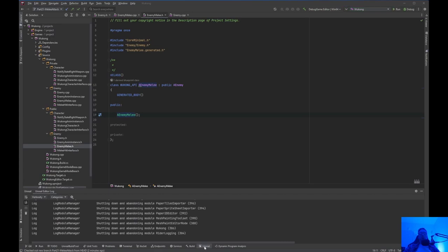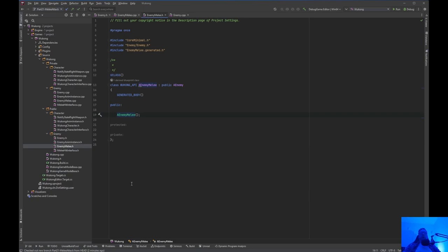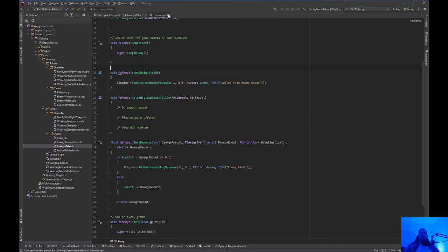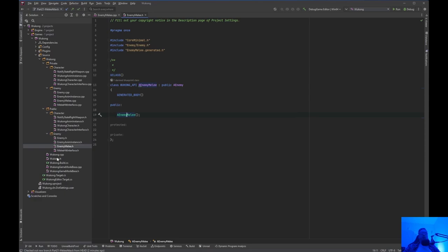Welcome back to Unreal Engine Indie. What you need to do is — I don't think you're going to need the enemy.h or the enemy.cpp. But if you remember, a while back we created the enemy.melee.h and enemy.melee.cpp. The reason we did that is because an enemy can be melee or ranged or whatever — it can be any type of enemy. In the enemy class, we have the basics: health, stamina, or whatever an enemy would have. And we have an enemy melee, so we just want to do the melee stuff there.